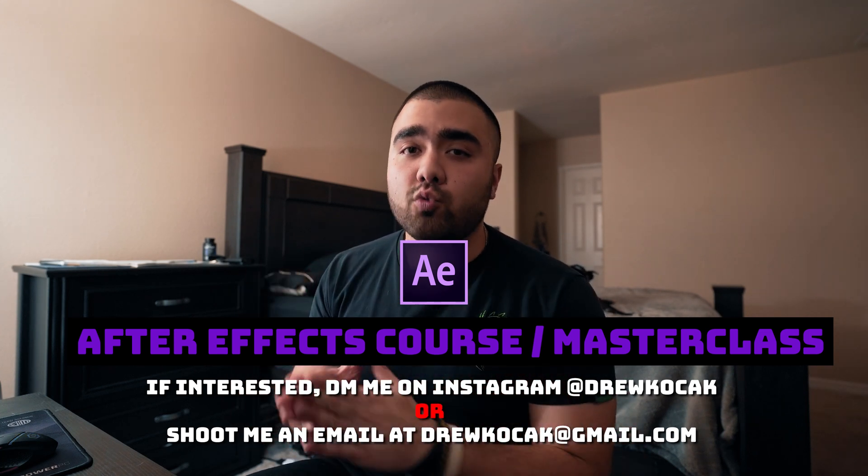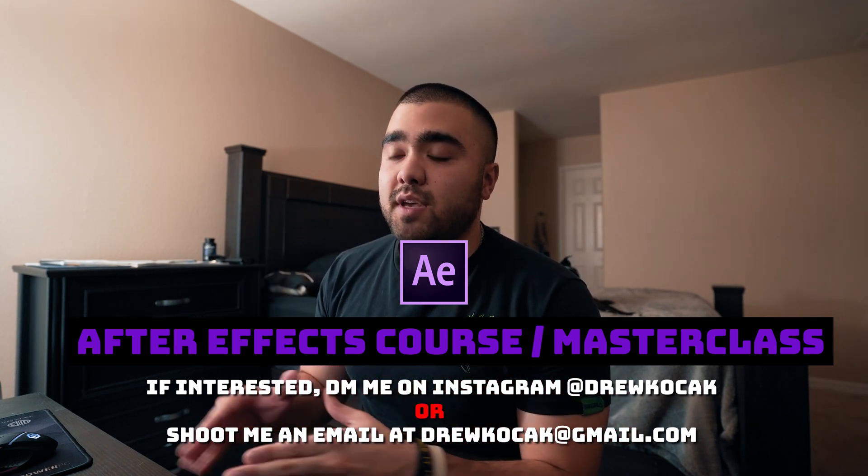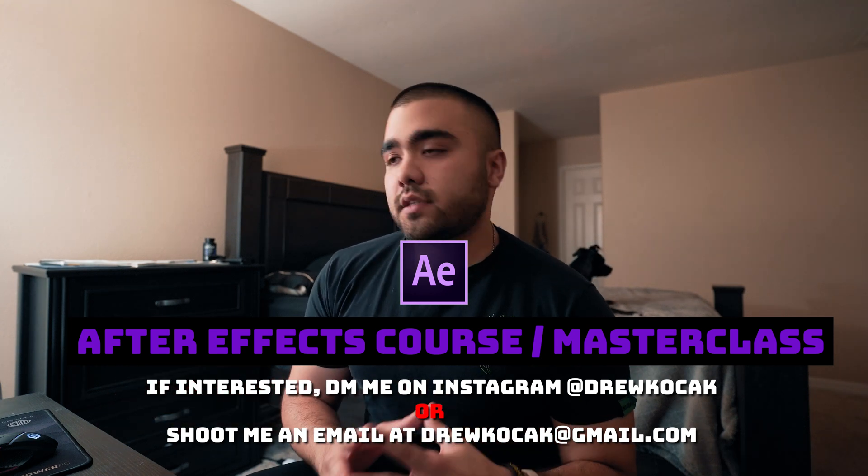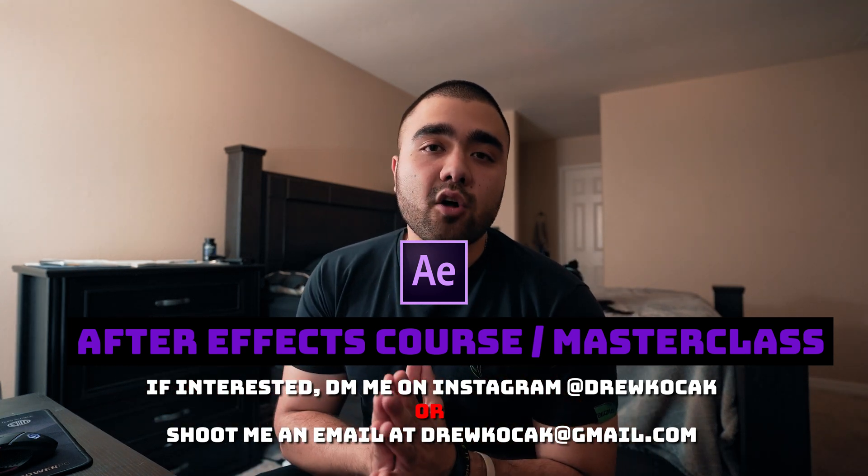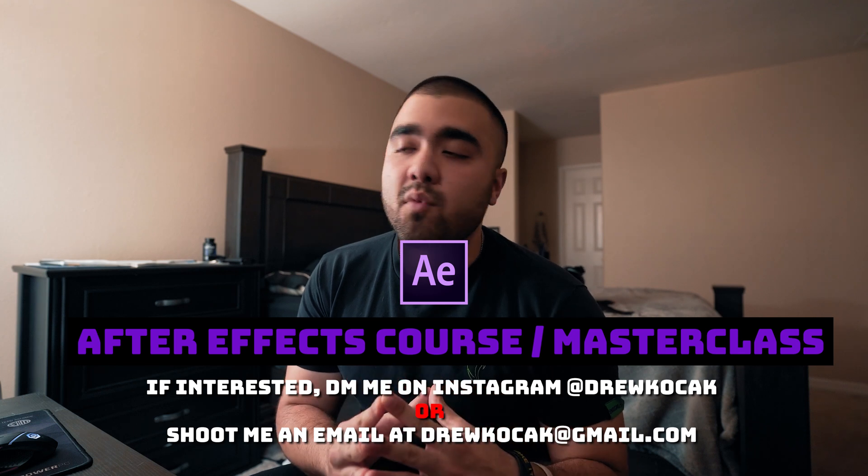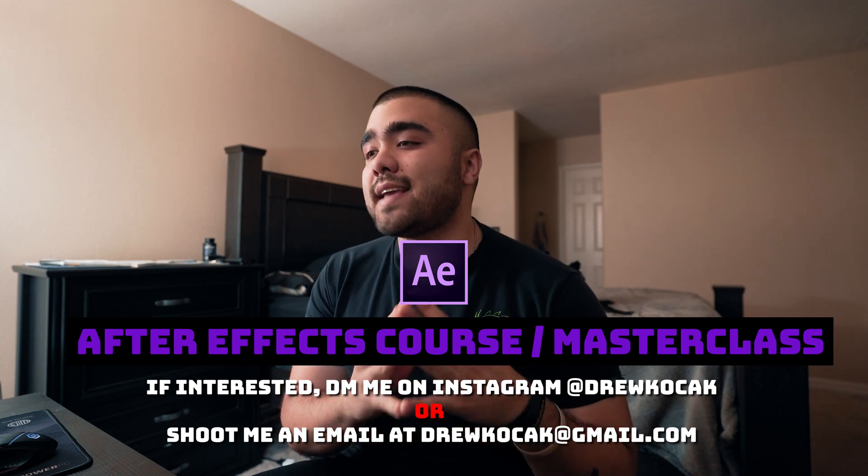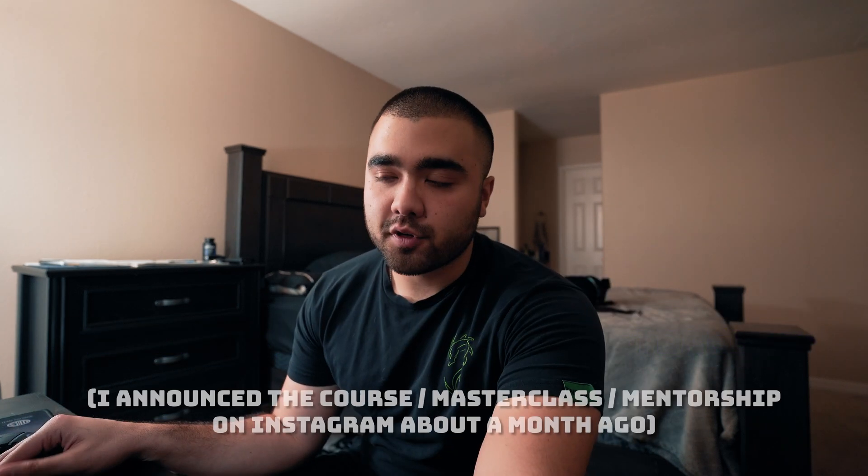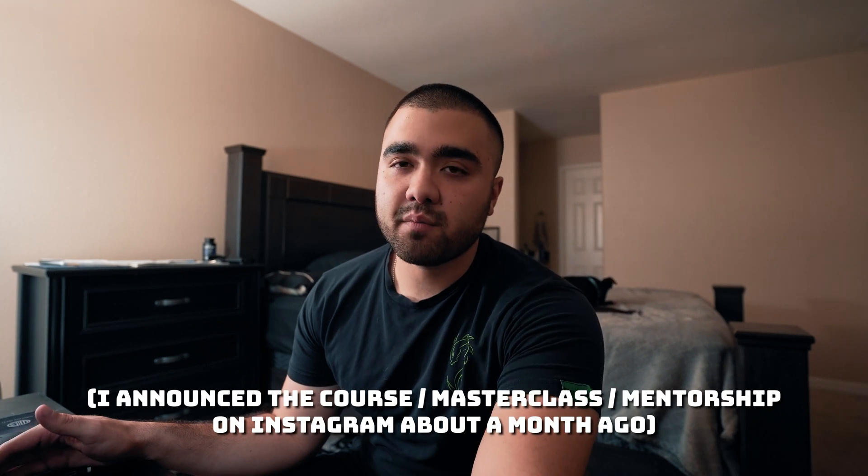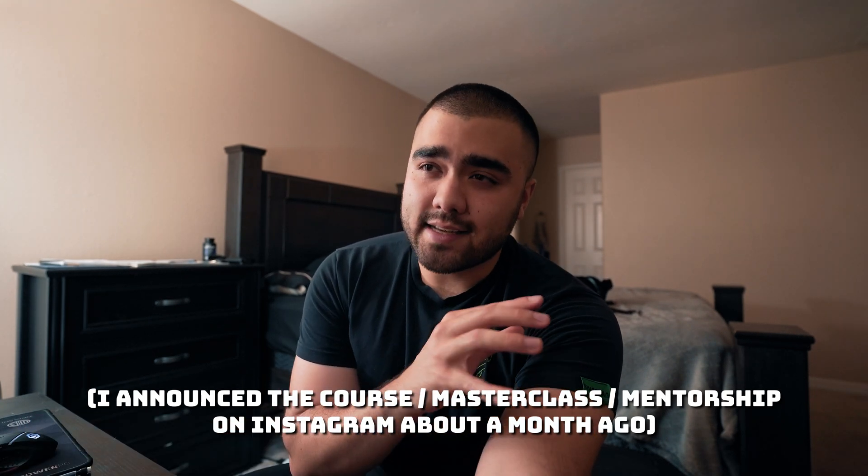If you're interested, make sure to shoot me an email at drewkosak@gmail.com or shoot me a DM on Instagram at Drew Kosak. I've already had over 10 people express interest on Instagram, and my Instagram following is smaller than my YouTube following, so make sure to let me know if you're interested as soon as possible.